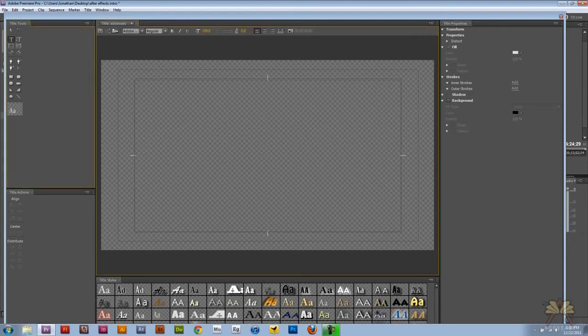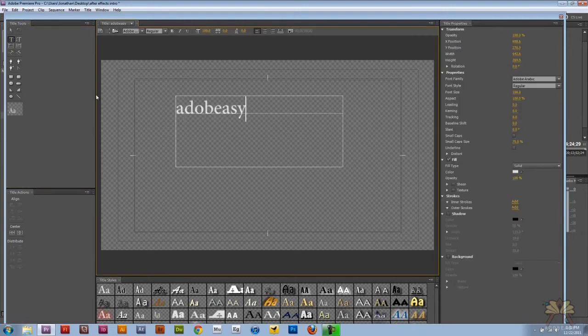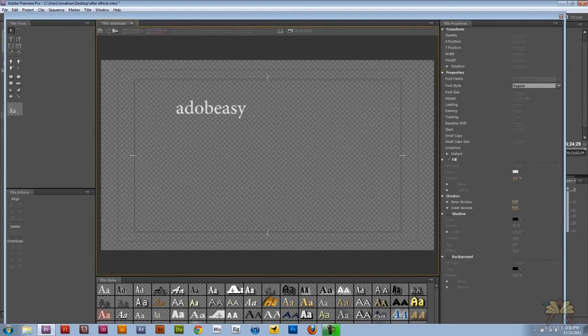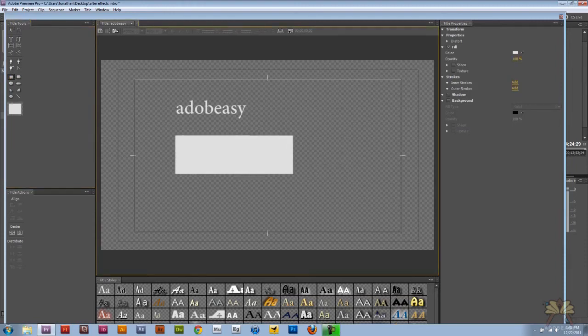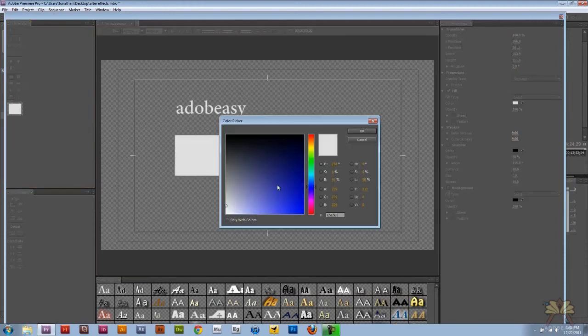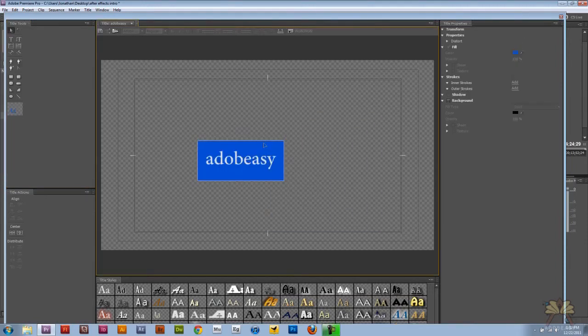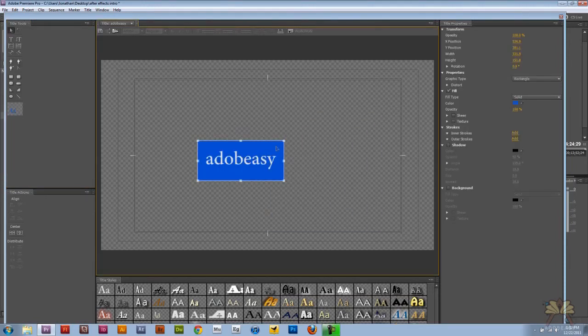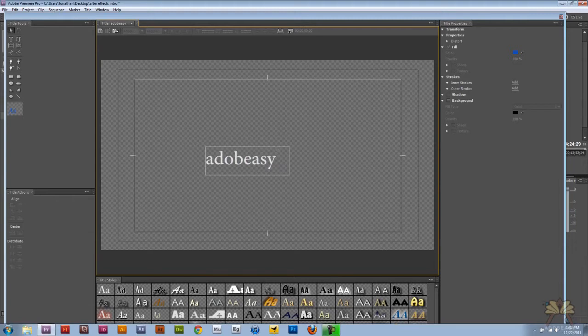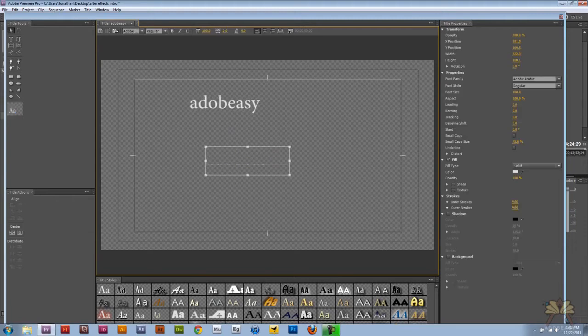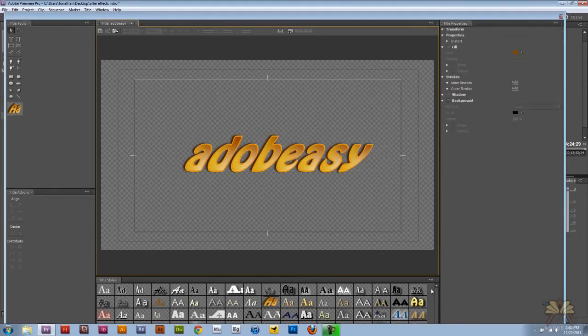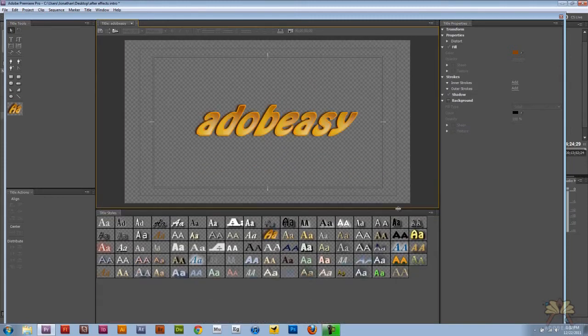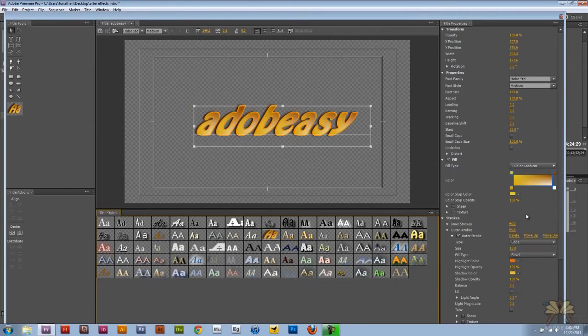So let me just type in Adobe DC again. Now the font is kind of boring, so let's look at a little bit more creative font. But you see down here, there's just so many fonts that you can pick from.